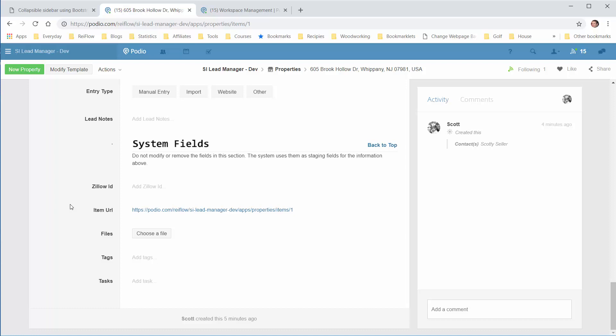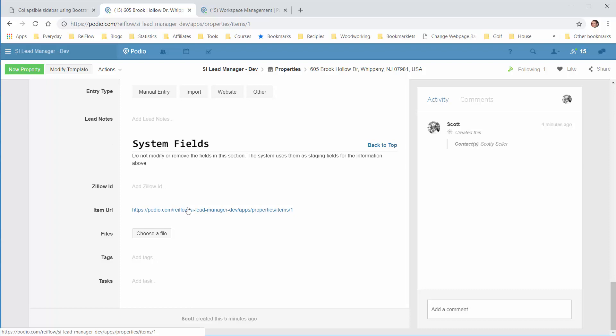And the item URL, which I find useful because you can use this in another form and link it back, or you can highlight this and send it someplace. You can add any files here that you like, any tags, and any tasks.